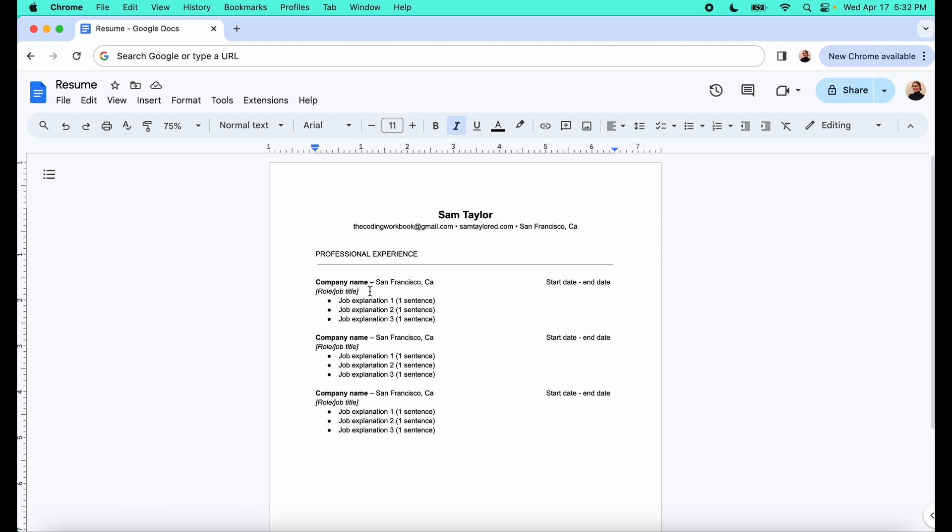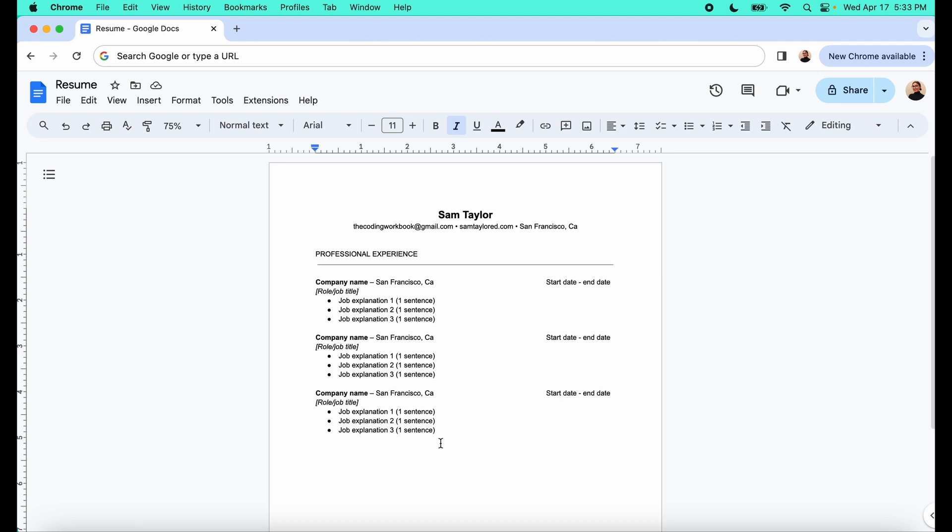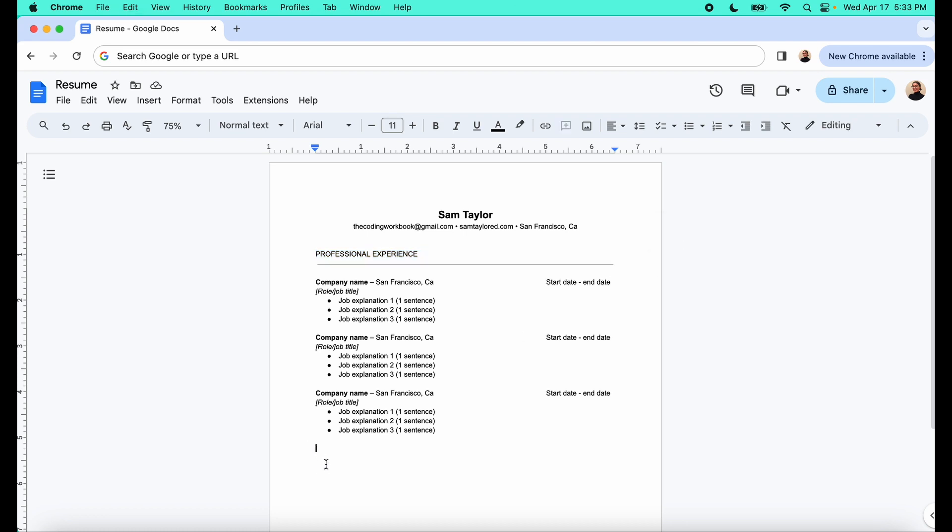And also notice that I'm just using black ink or not black ink, but black font. You want to keep it very simple, very easy to read because sometimes they're just sending these PDFs or your word doc through some sort of computer program. And you want to make it as easy as possible for these programs to skim because you want to make sure it gets through those so that it can get to a human recruiter. So just want to make it as clean and simple as possible.